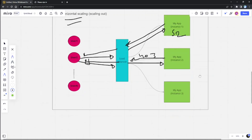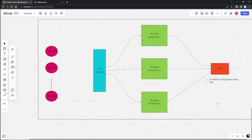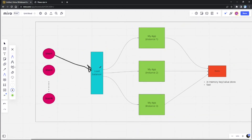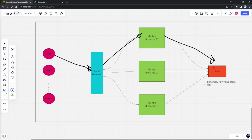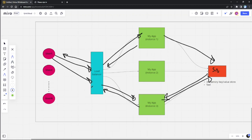The solution is simply to use an external store for our session data. In the same scenario, when a user authenticates and gets sent to an instance, instead of storing session data in the instance, we store it in Redis. When the user tries to access a resource, even if the load balancer sends them to a different instance, that instance will check the Redis store, find the session is valid, and return the resource successfully.